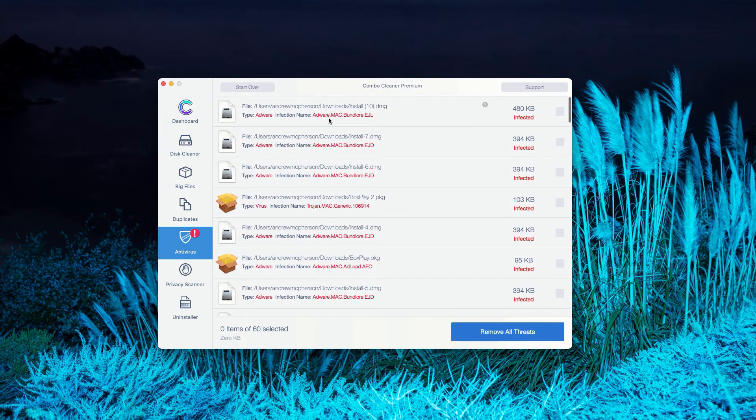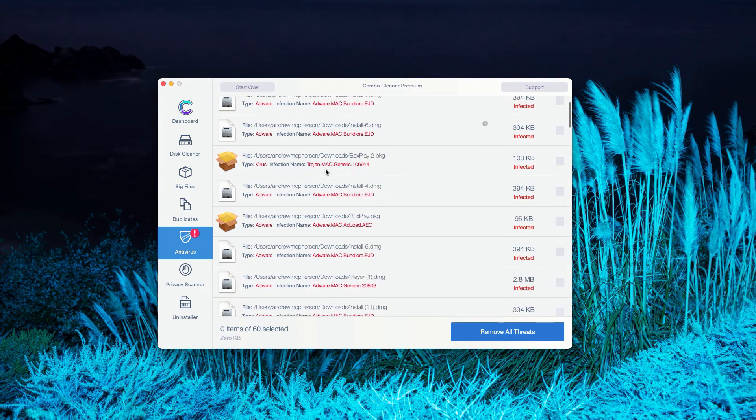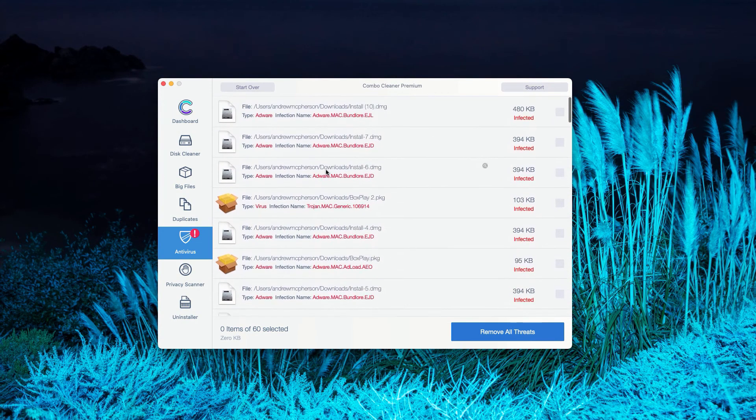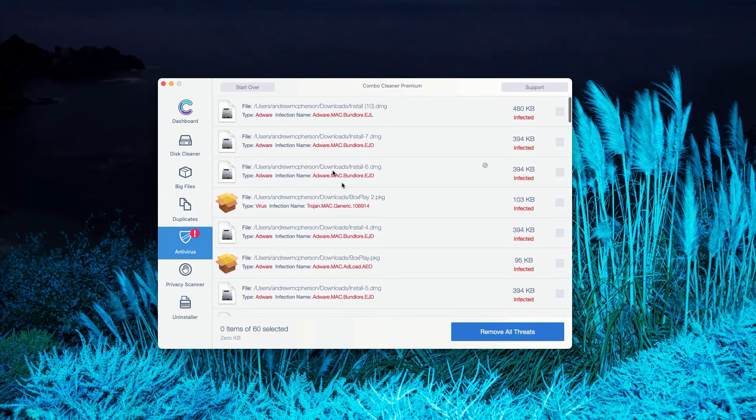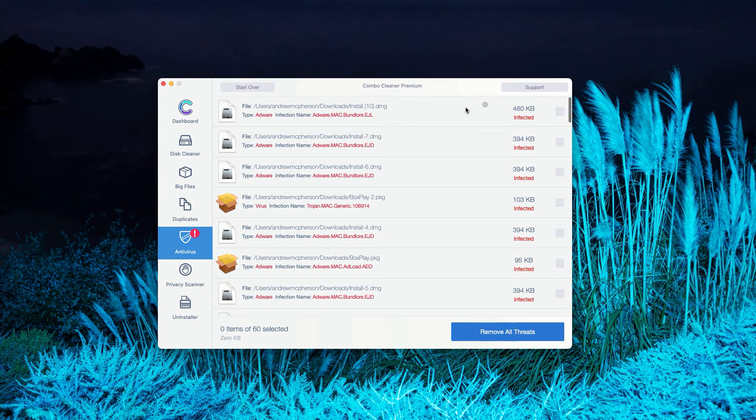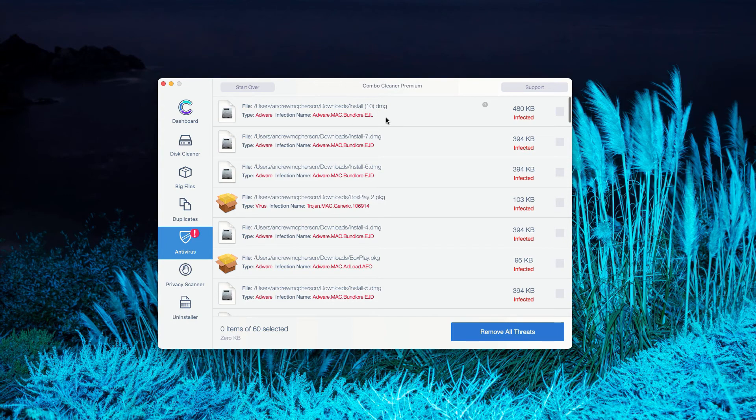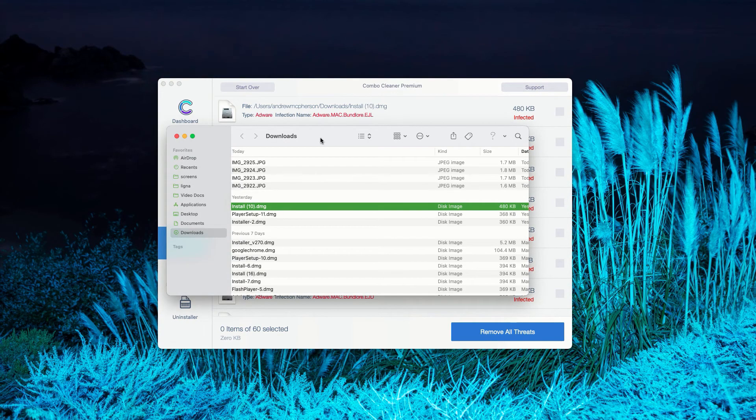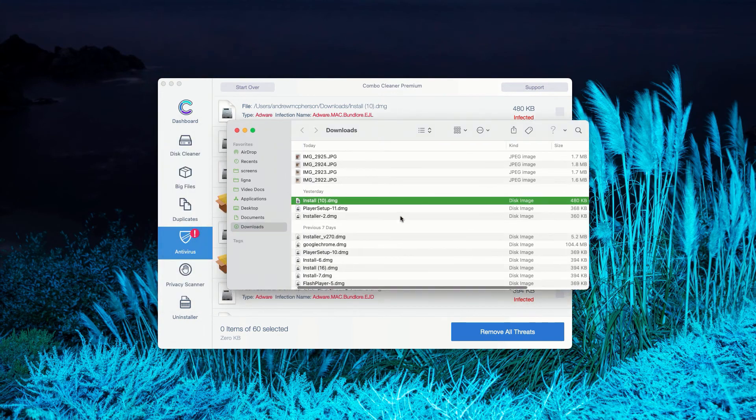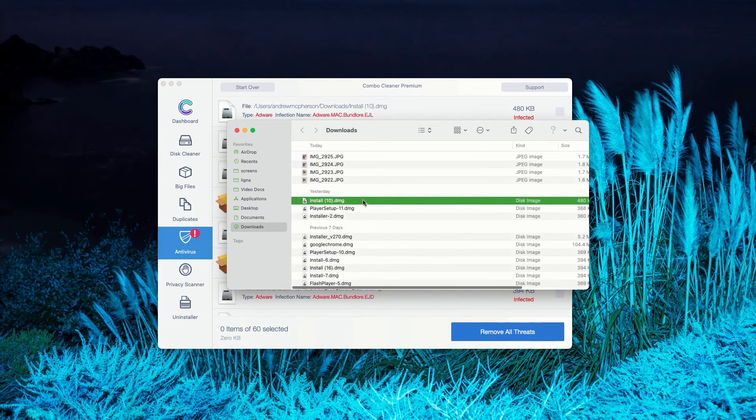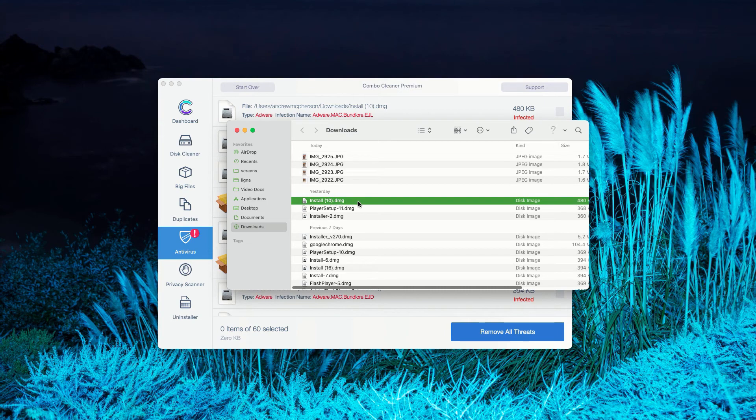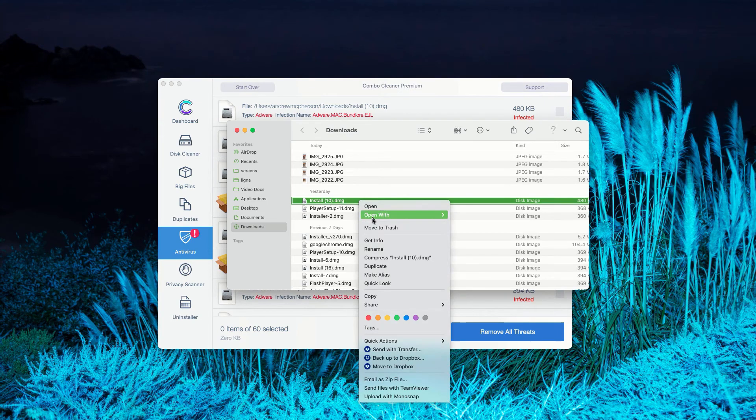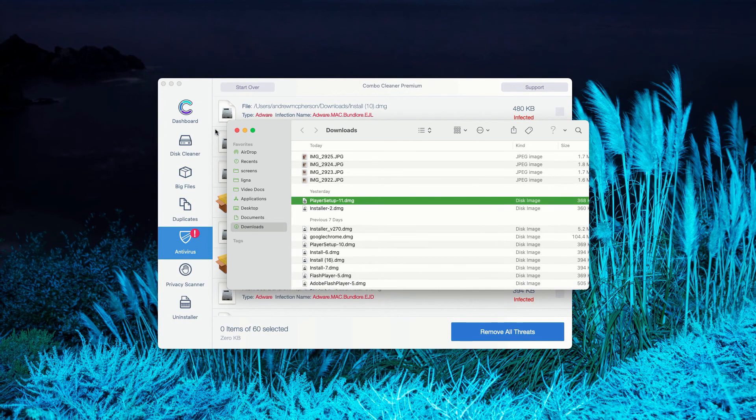Not only the list of threats but their location too. For instance, we have this particular threat, this very first one. You may click on this icon that says Show in Finder, so this will show you its location in Finder. You may right-click on this threat and move it to the trash.